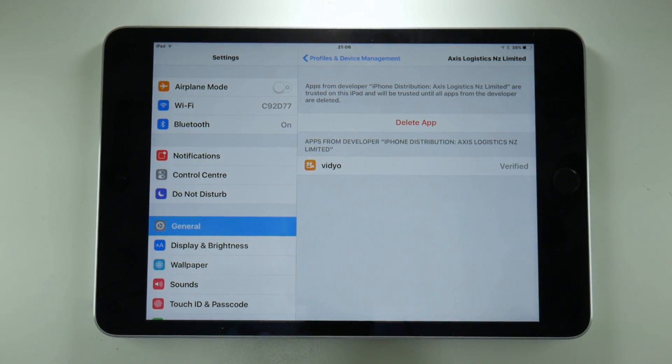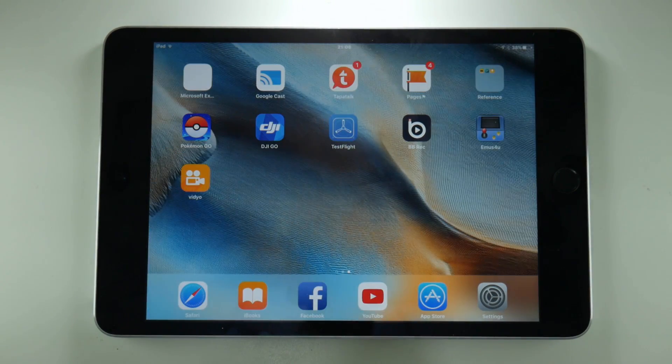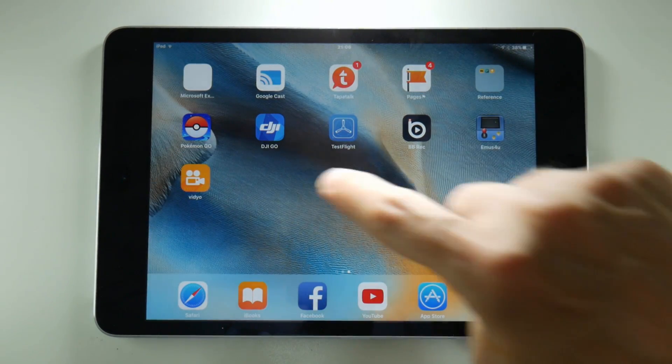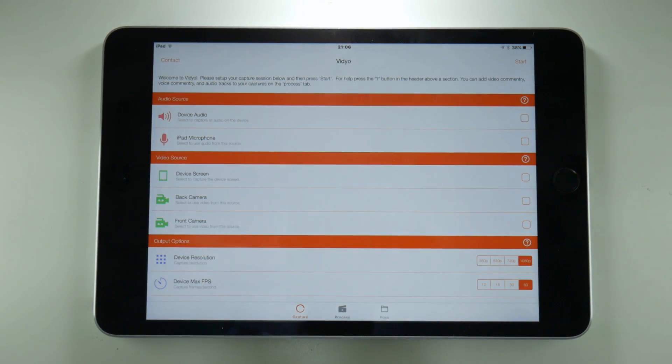So bear in mind this could potentially have its certificate revoked in the future and it might not work, but as of recording it does and it brings us into the Vidyo app.